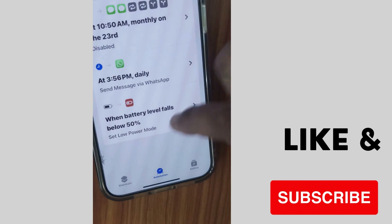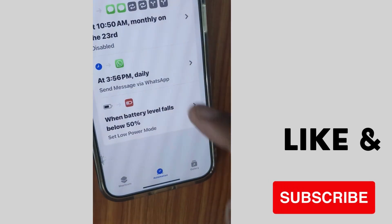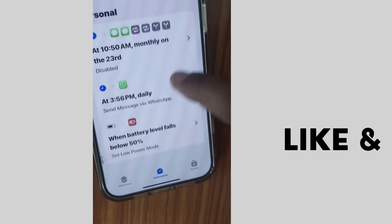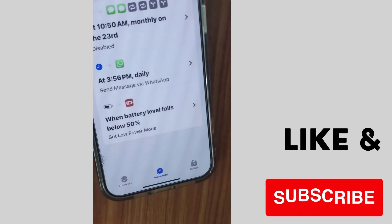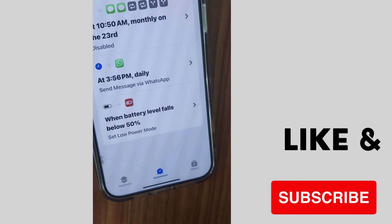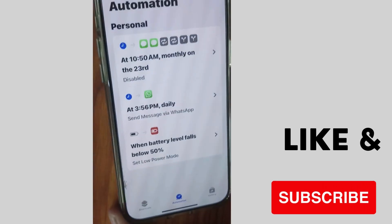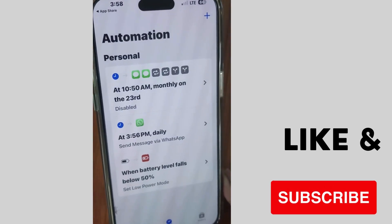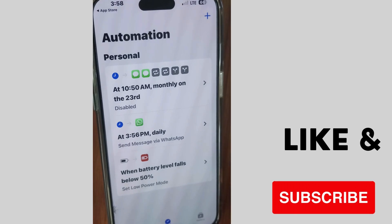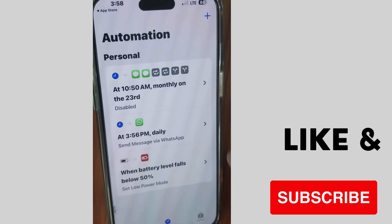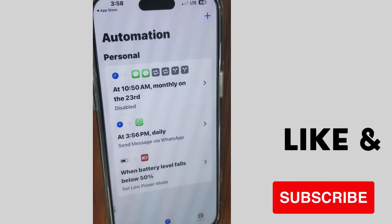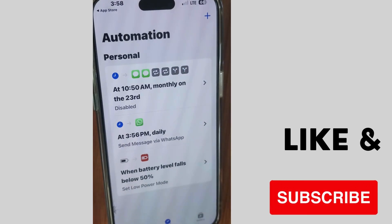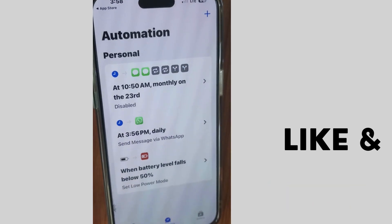You have successfully scheduled your WhatsApp message — including the time, repeat setting, and recipient — using the Shortcuts app and the Automation feature on your iPhone. That's all!